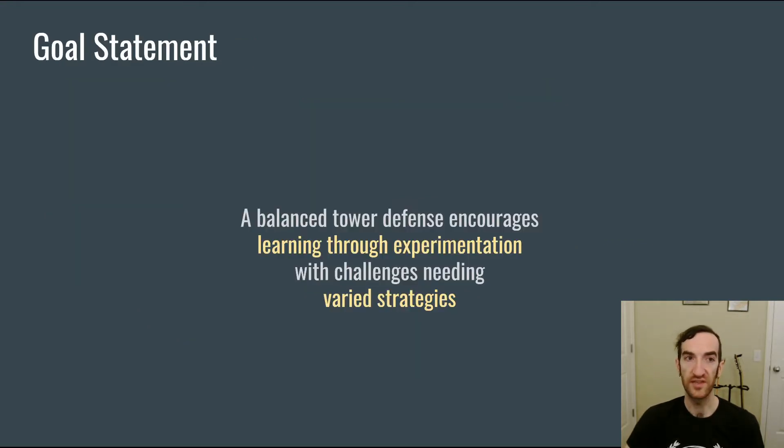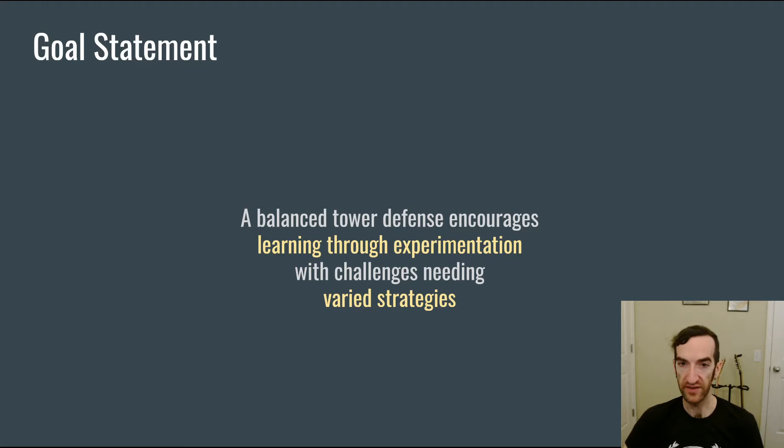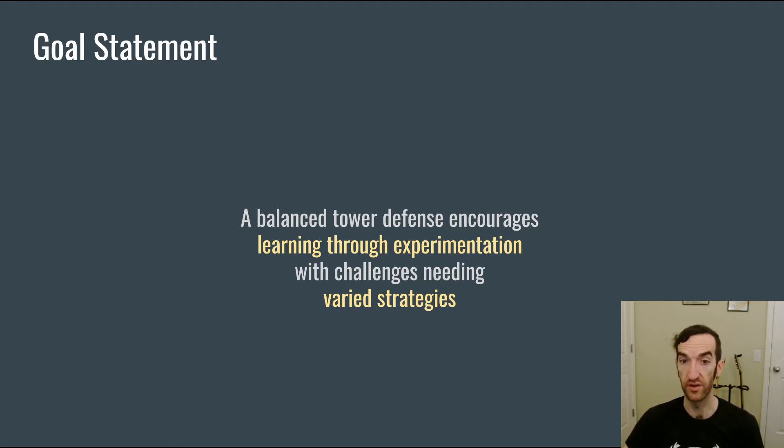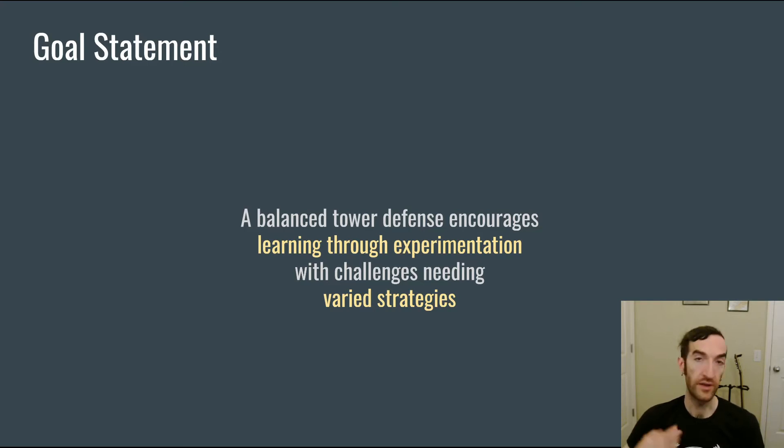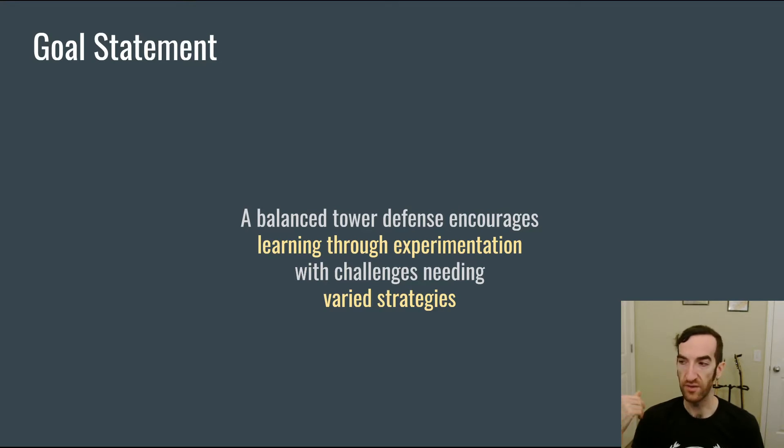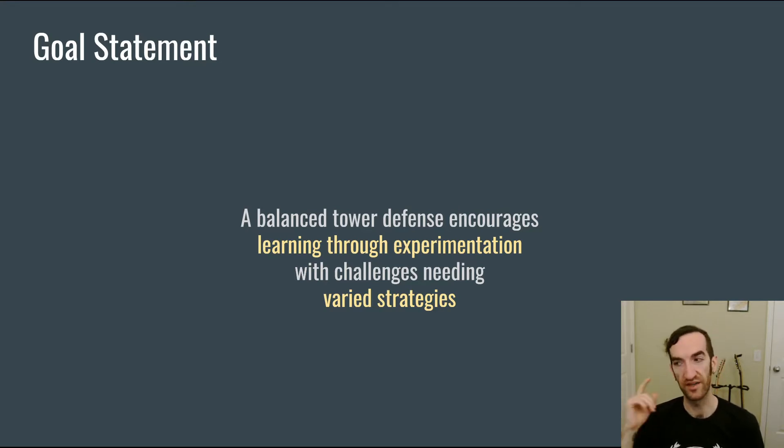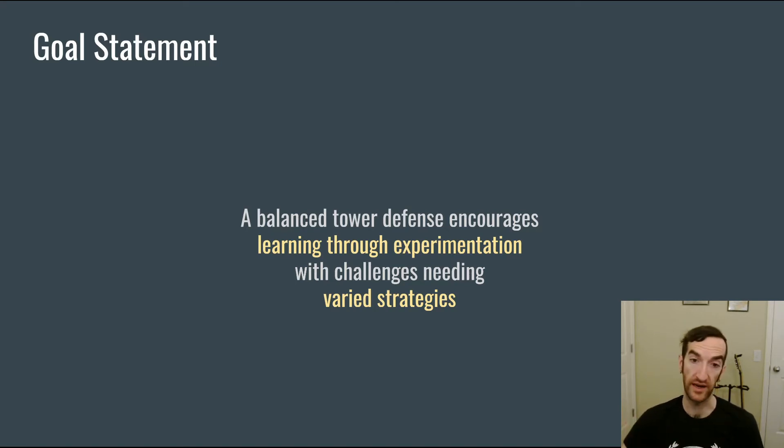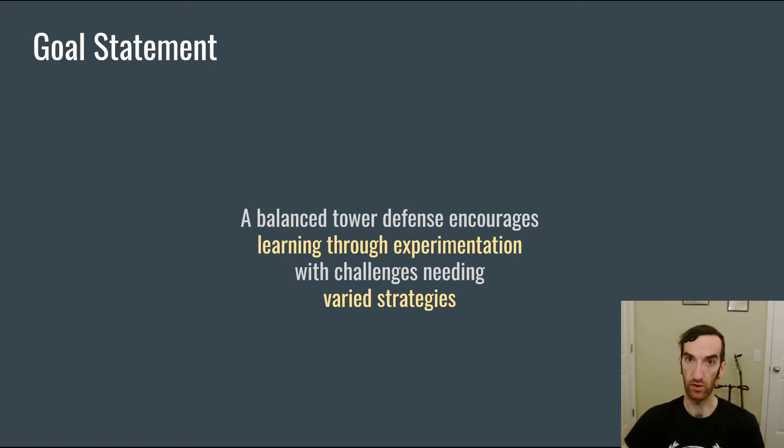So a goal statement for balance for a tower defense is that a balanced tower defense encourages learning through experimentation with challenges needing varied strategies. Learning through experimentation is how you can get at that fun that Raph Koster talks about. And in order to make it so that a player couldn't just stumble upon a single strategy and use that to beat the entire game, you need to present challenges that require varied strategies.